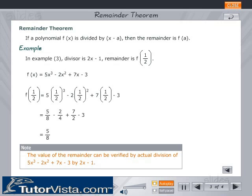Note: The value of the remainder can be verified by actual division of 5x³ − 2x² + 7x − 3 by 2x − 1.